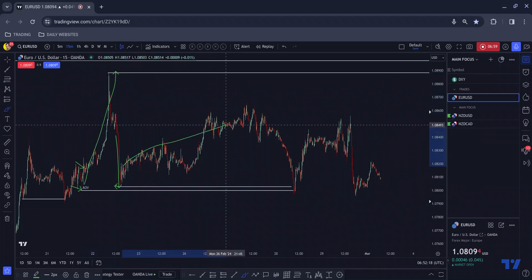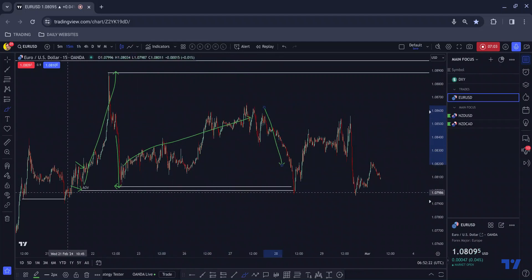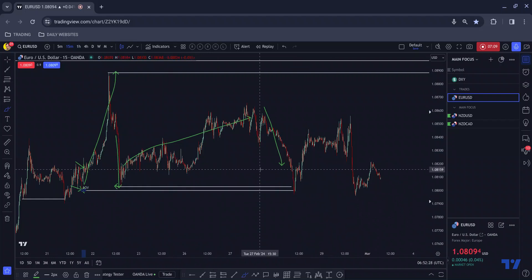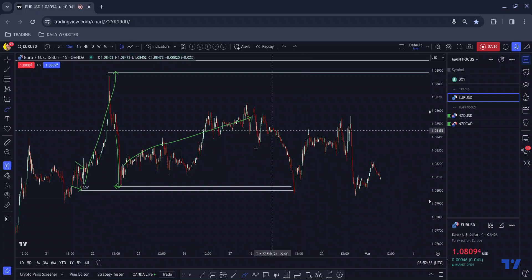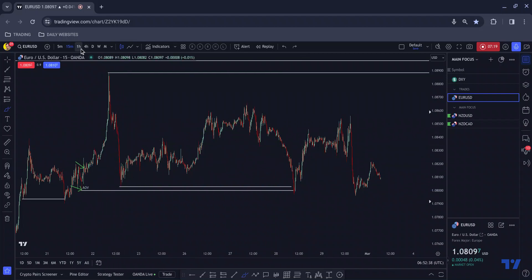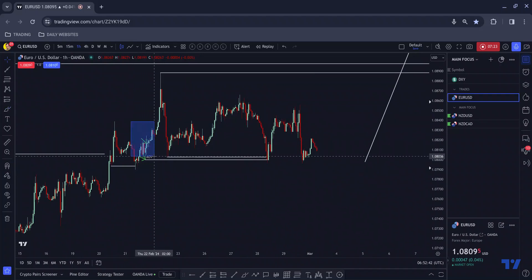We then come down, near-miss to the area, giving me a clue that this is the FOMO leg and price will likely come back down to tap into the area of value. It does — it breaks just below and then rallies to the upside aggressively. It's no surprise because we rallied quite aggressively on the way up, so it's no surprise we rallied aggressively here again.